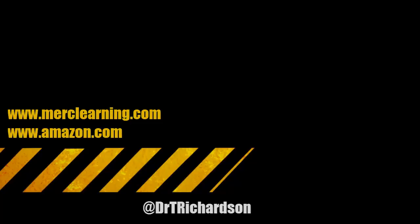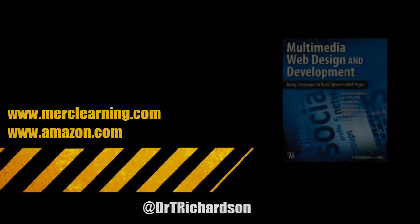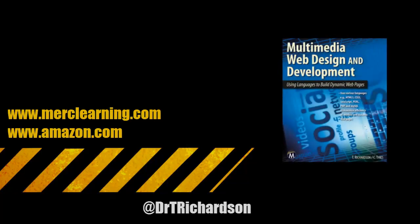Enjoy! If you liked this video and want to learn more, you can buy my book, Multimedia Web Design & Development, available from Mercury Learning & Information, also available at Amazon.com.